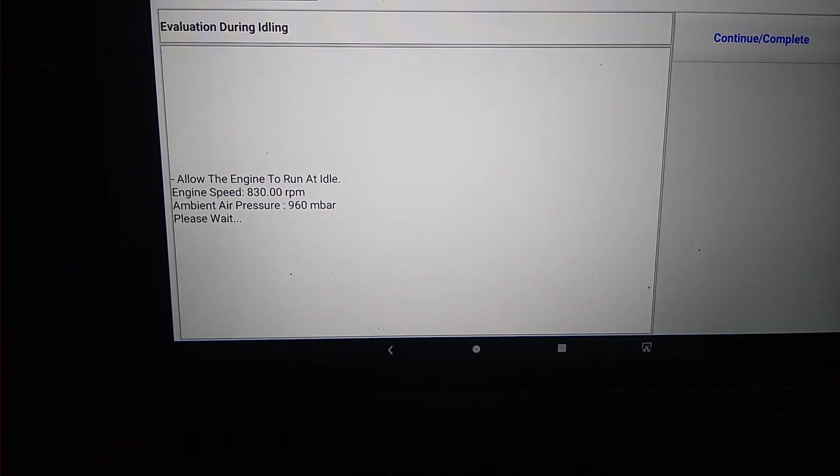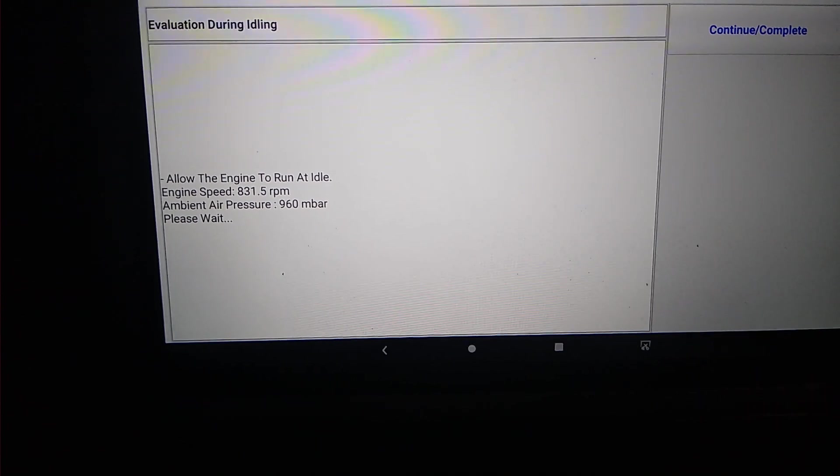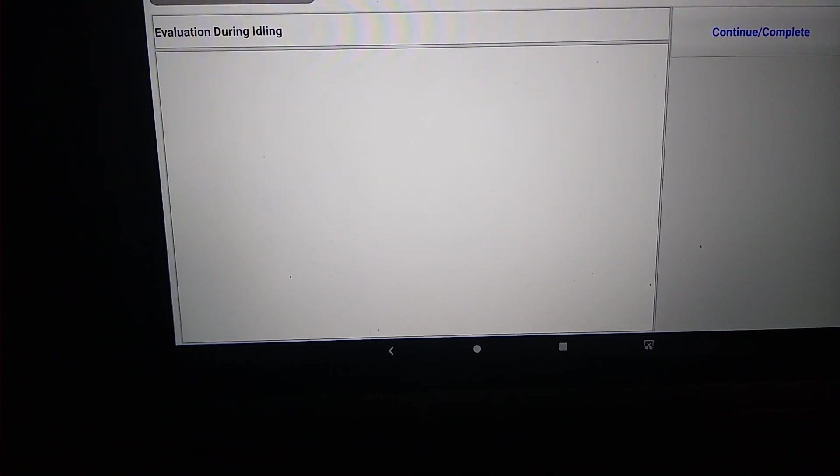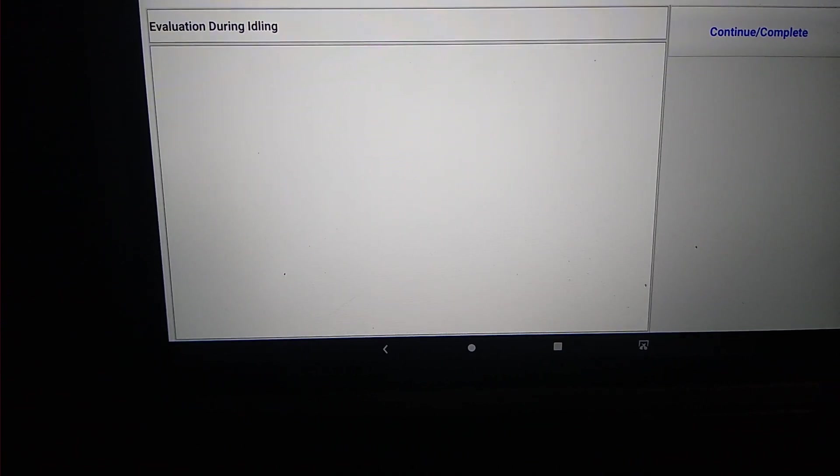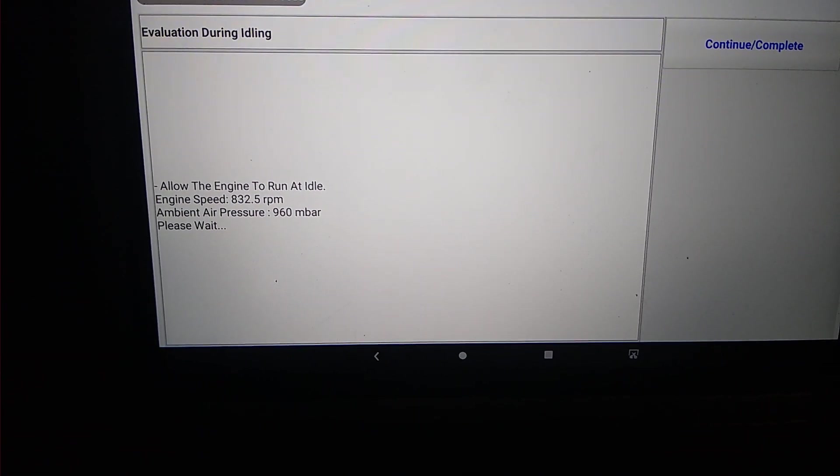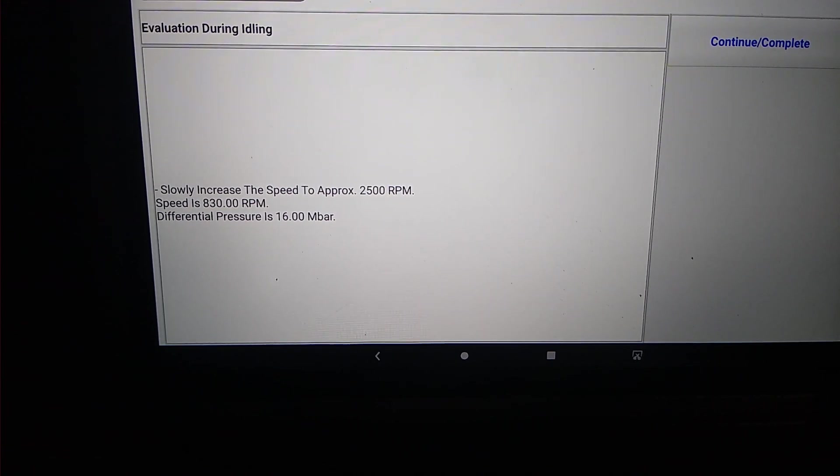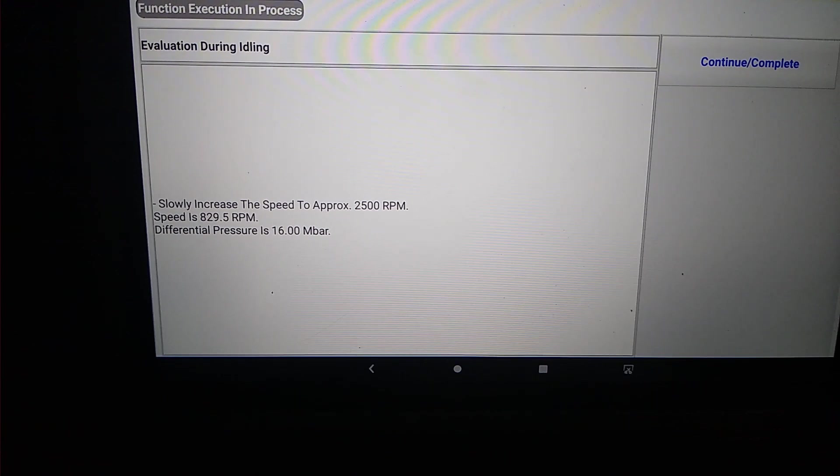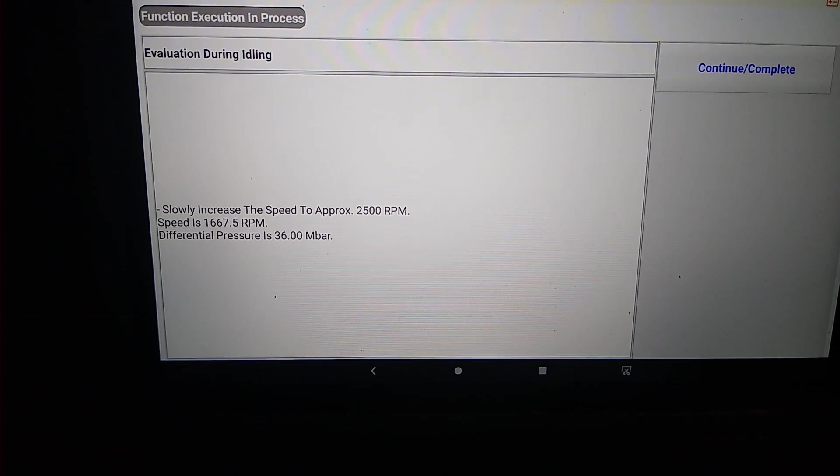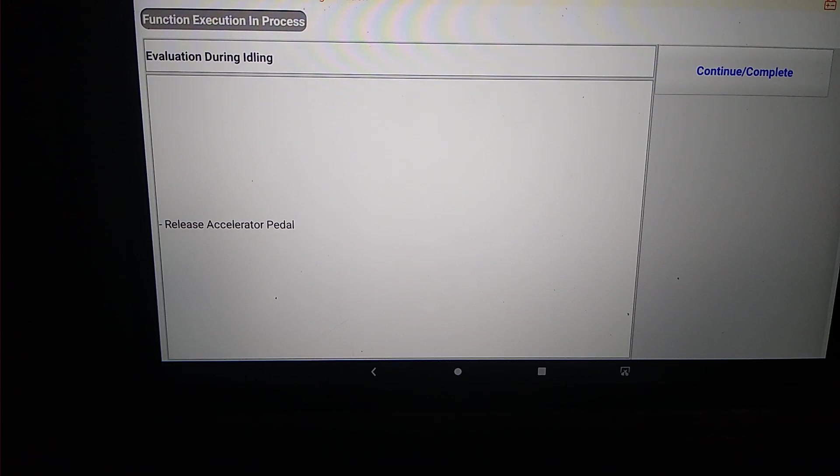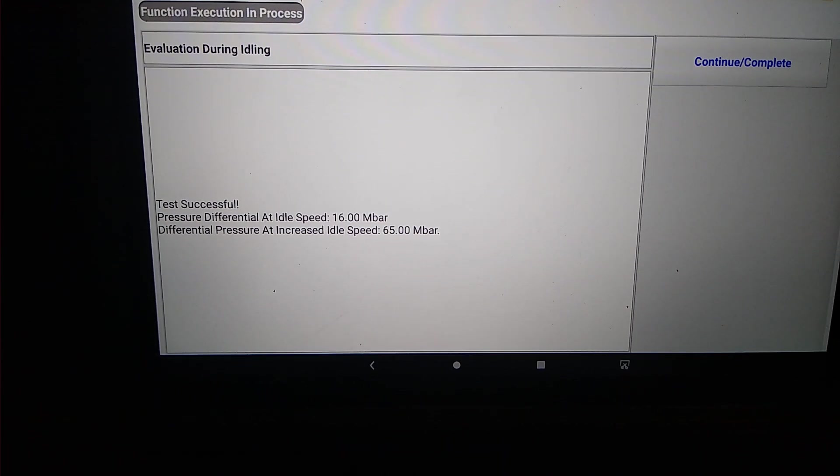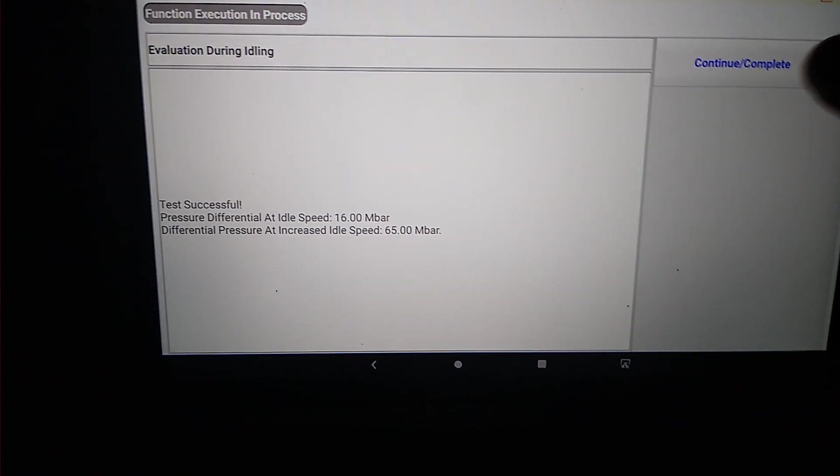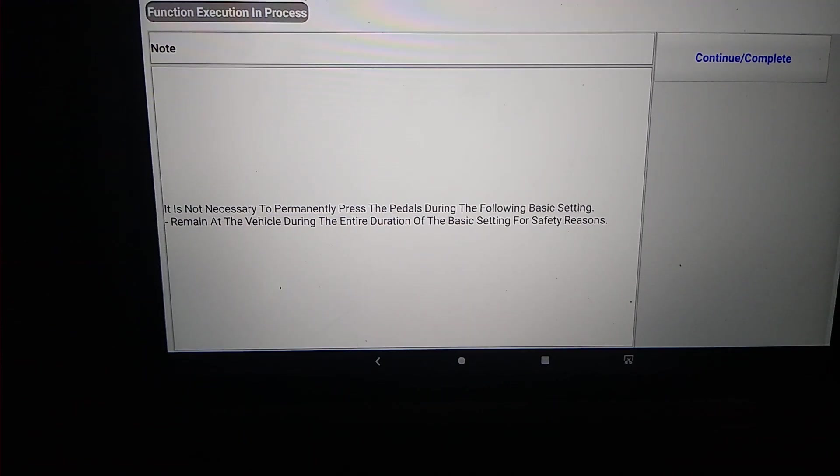And it just does this little system check. I think it's basically checking ambient air pressure and checking some other things, because it keeps going through that a couple times. So it tells you to increase the speed to 2,500 RPM. So we're going to rev it up slowly. And it tells you to release. Go ahead and release. And it tells you you're good. So you don't even have to continue on that one. It goes through.